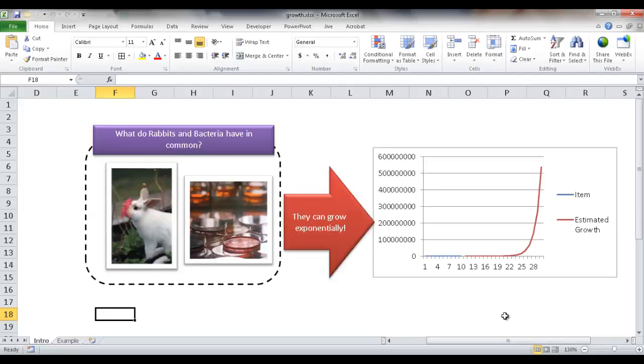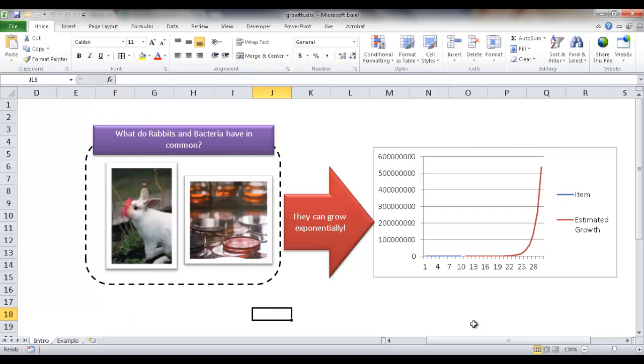Hi, in this video I'm going to cover the growth function. The growth function is one of the statistics functions in Excel, and what it does is it estimates exponential growth based on some historical data.